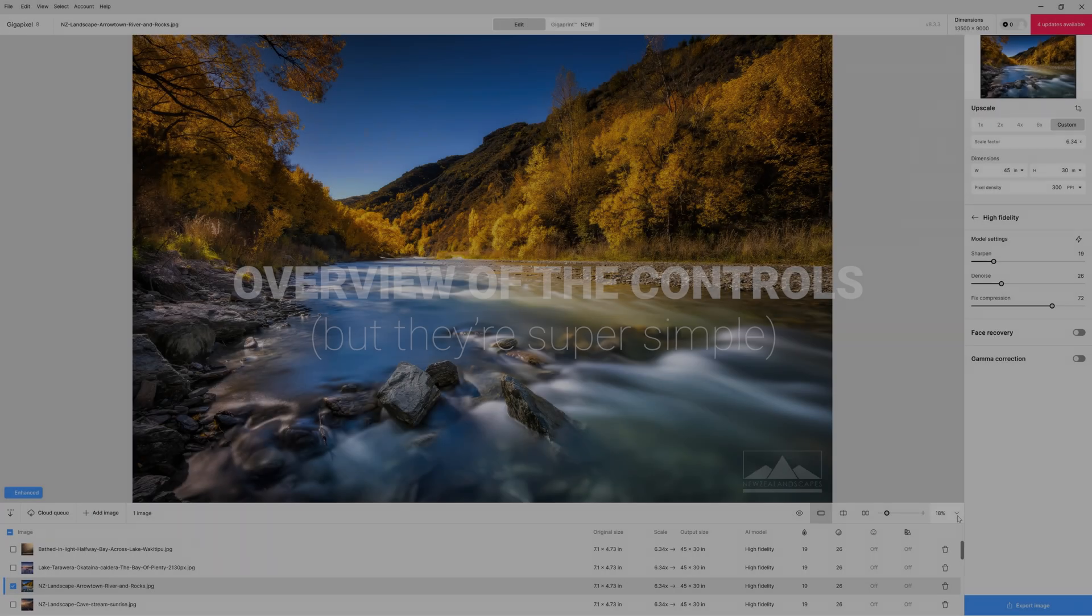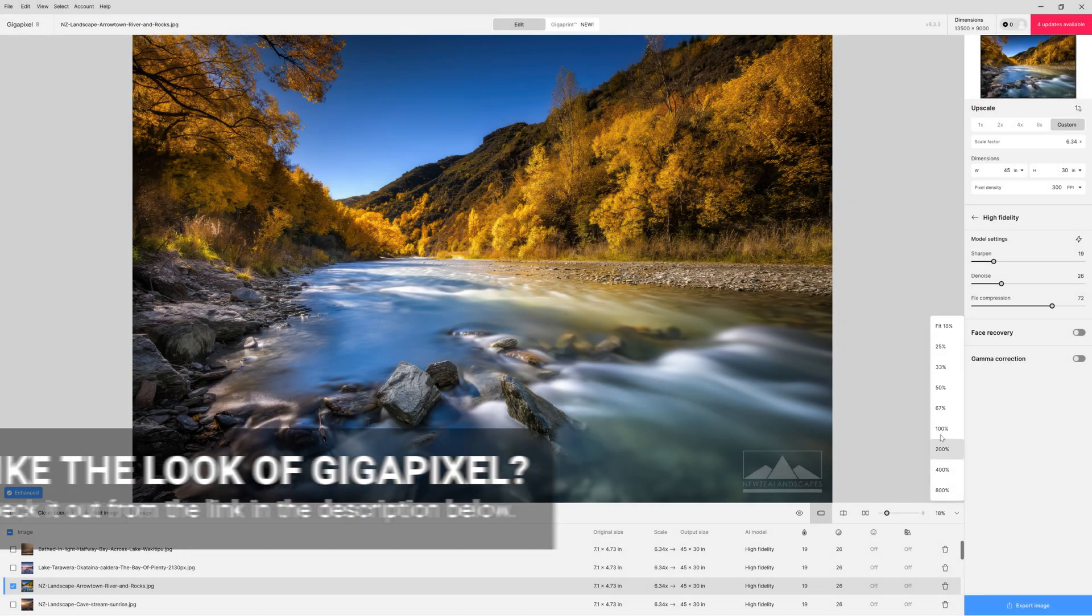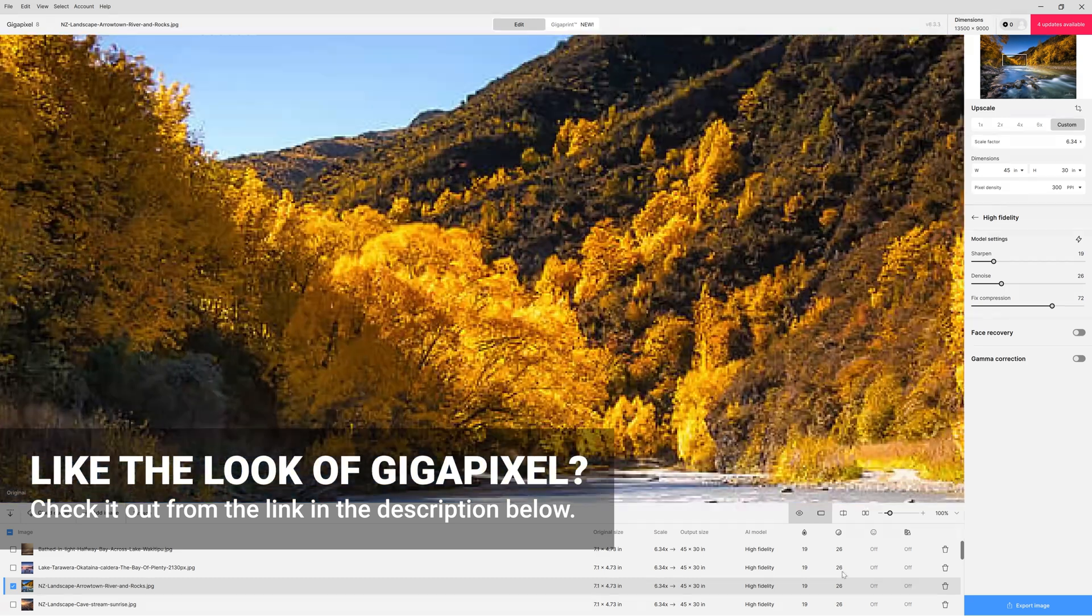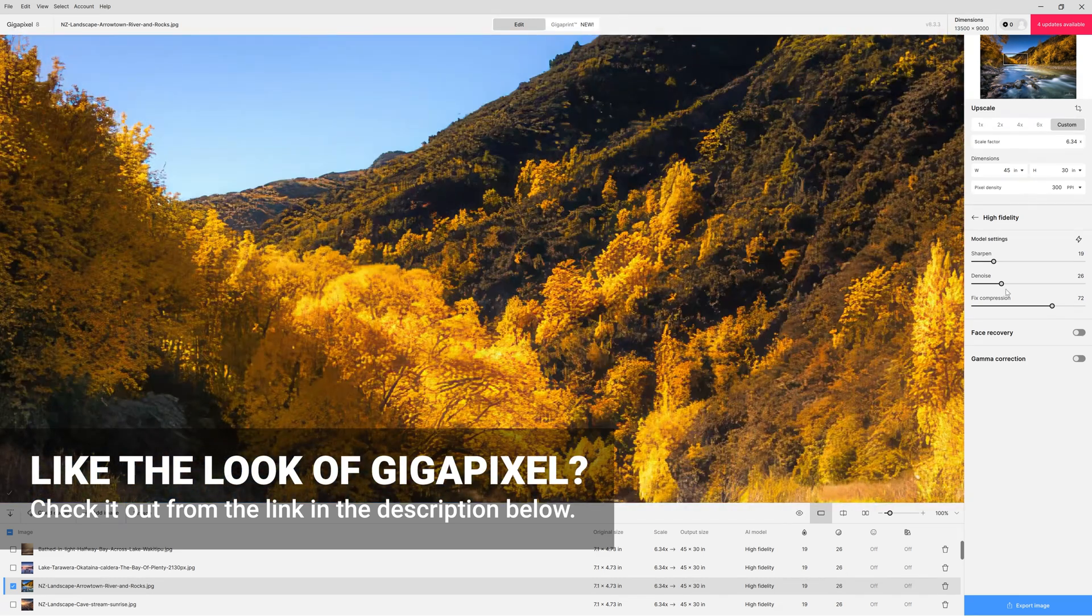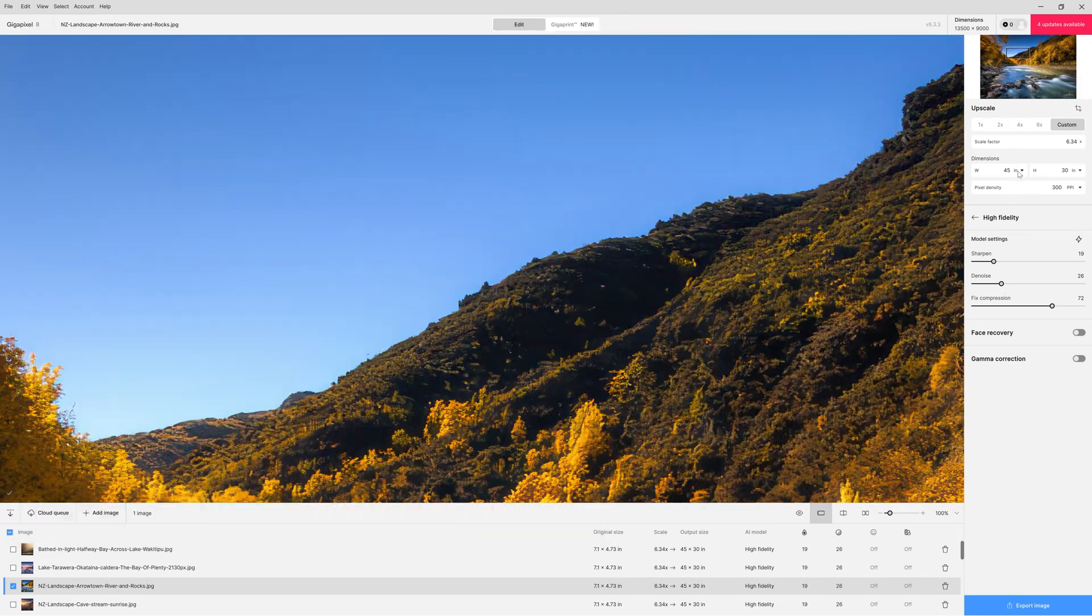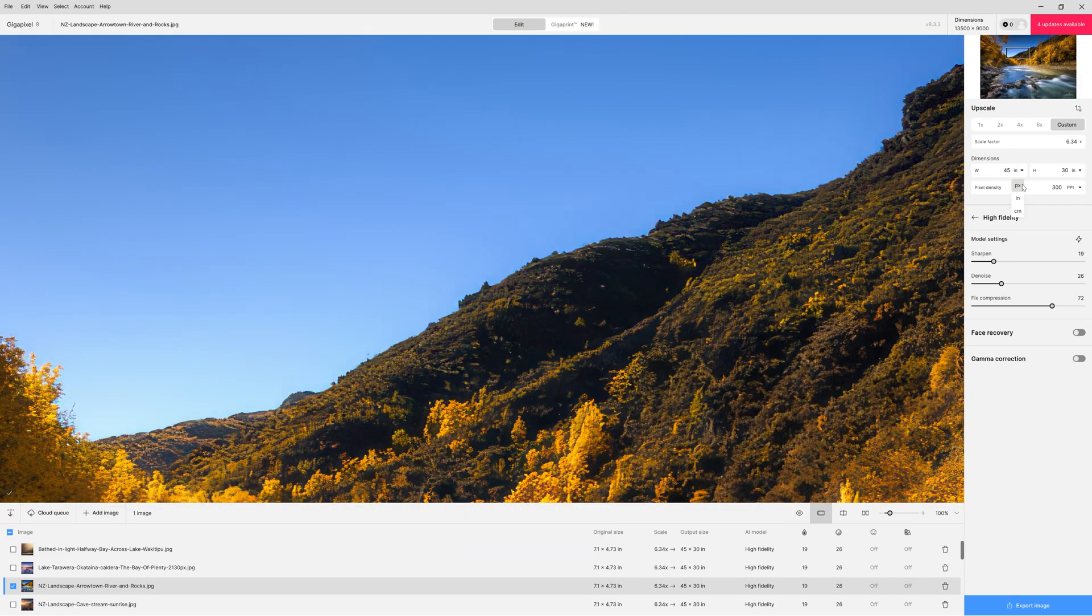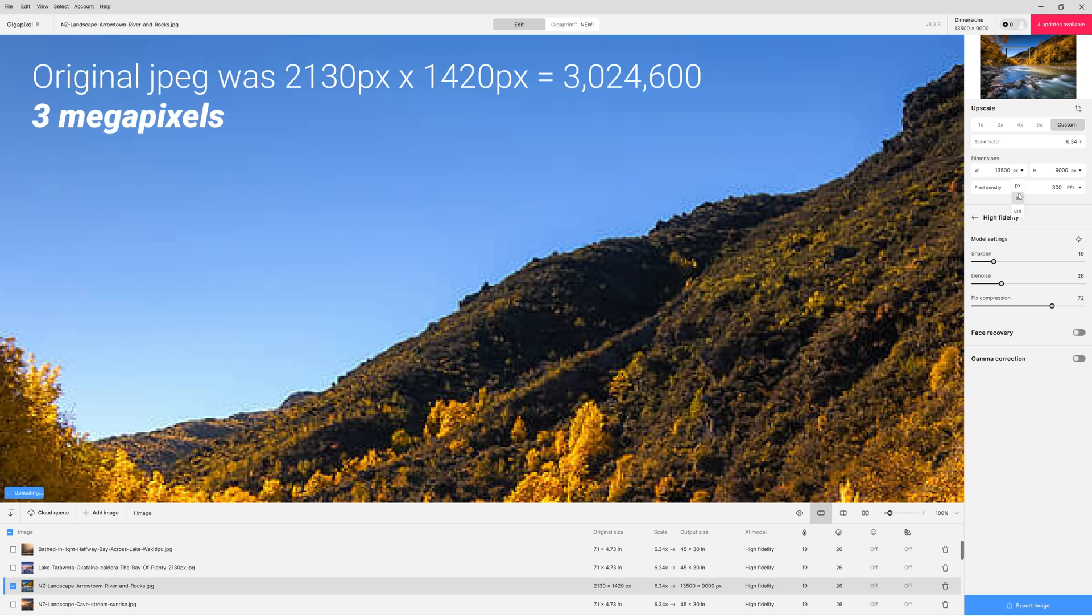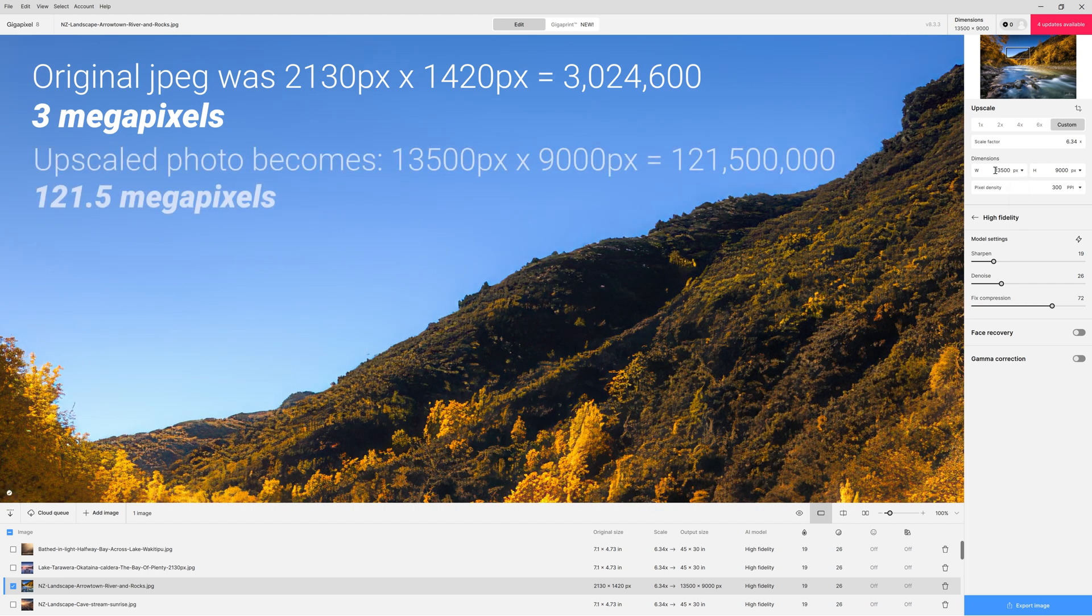This software is really simple to use but let me just give you a quick overview of the controls on the right hand side. So the main thing we want to do is make sure that our dimensions are correct. We can change that to pixels or we can change that to inches or centimeters and you can see when I change that to pixels we're now dealing with a file that is over 100 megapixels from an original that was under 3 megapixels.